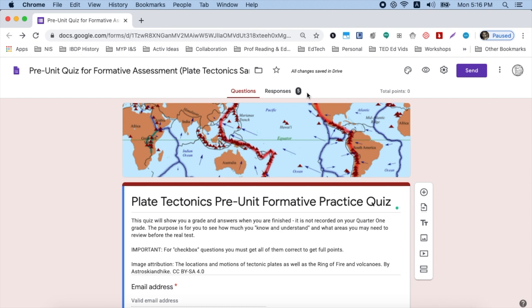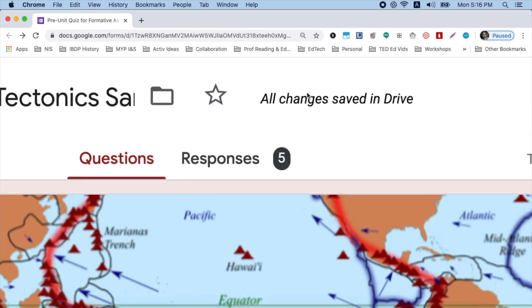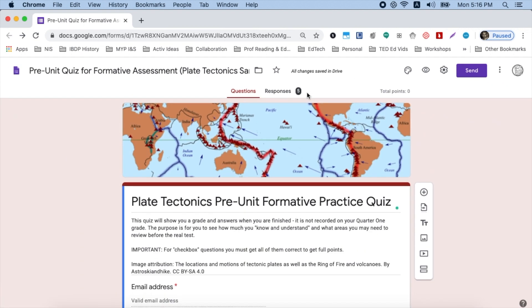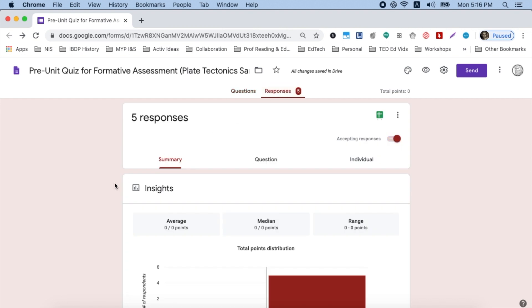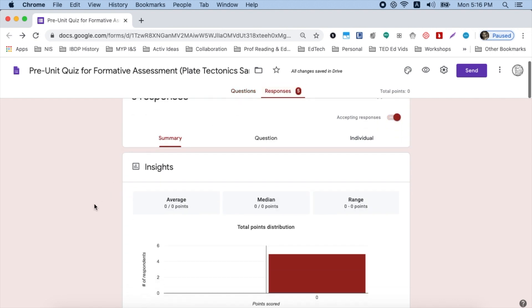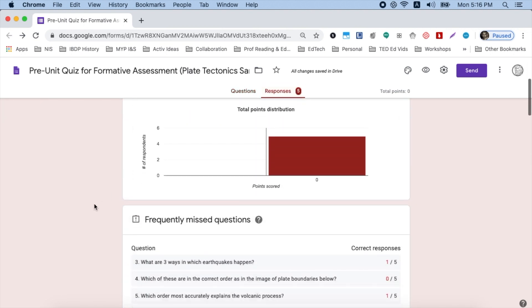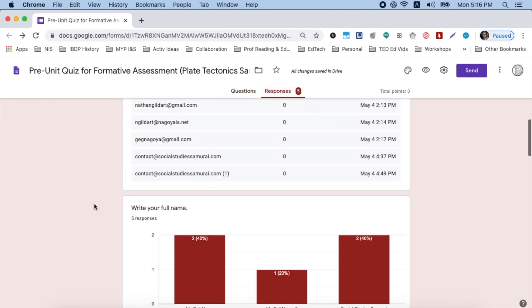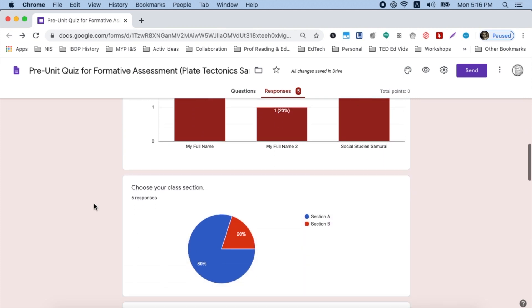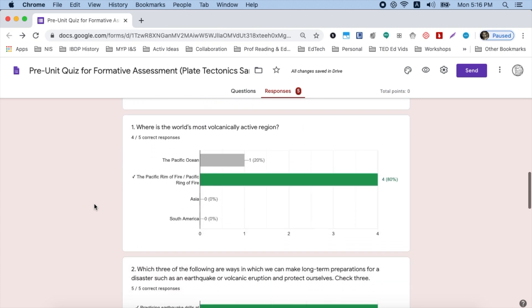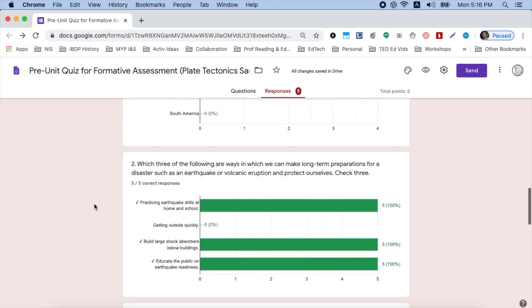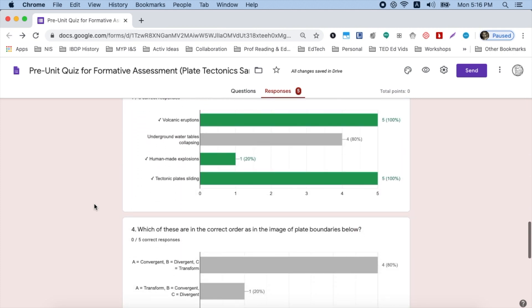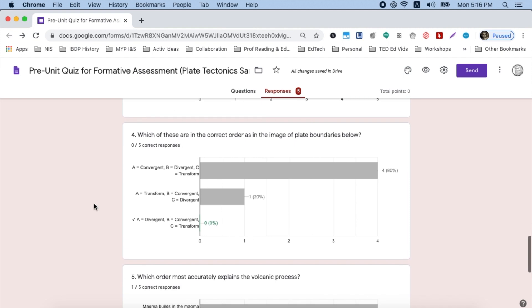So you want to see how the students did? You do this by going back into the place where you built your form. Click on the responses tab, scroll down and you'll get a summary of how the class did. And in green, you'll see the correct responses and in gray, you'll see how many got incorrect responses. So I can see here for question four, everybody got it wrong. I better focus on that.